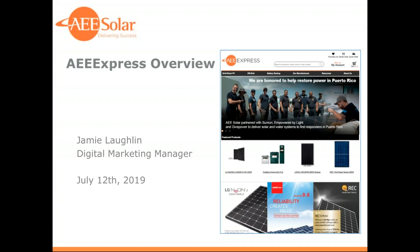A couple of other quick notes while we wait for everyone to join in. There will be a brief survey that will pop up in a new window once you exit the webinar. If you could take a couple of minutes and provide your feedback on this presentation and any ideas for future presentations, we'd greatly appreciate it, and we'll send you a copy of these slides later today.